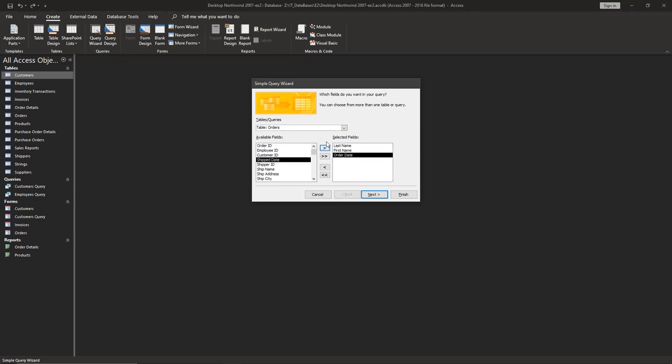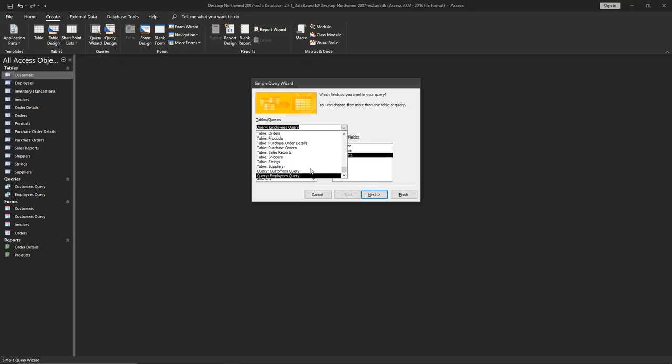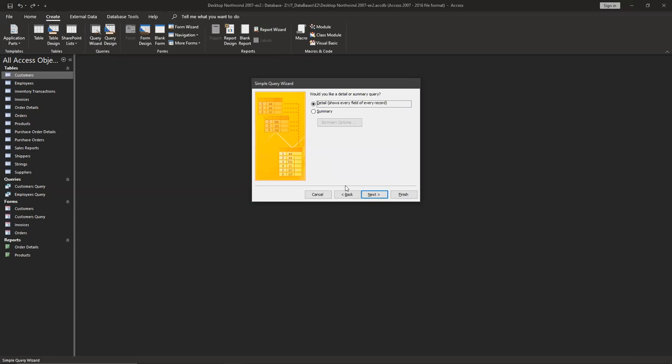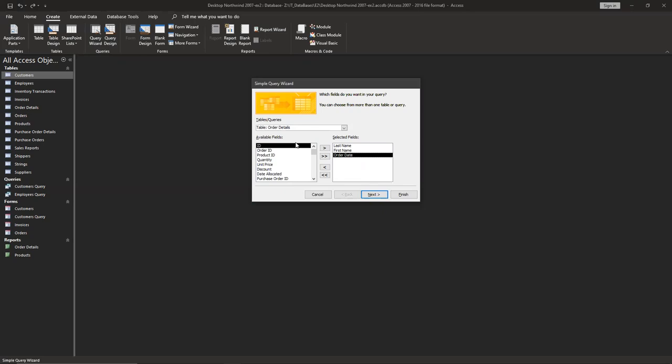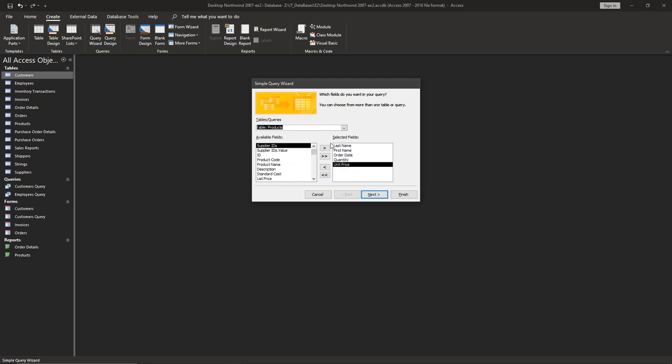Choose order date, then go to order details and we have to choose quantity and unit price. Order details, we have to choose quantity and product code. The way that it's lined up is important because it's going to show it out like in this way. So last name, first name, order date, and so on.